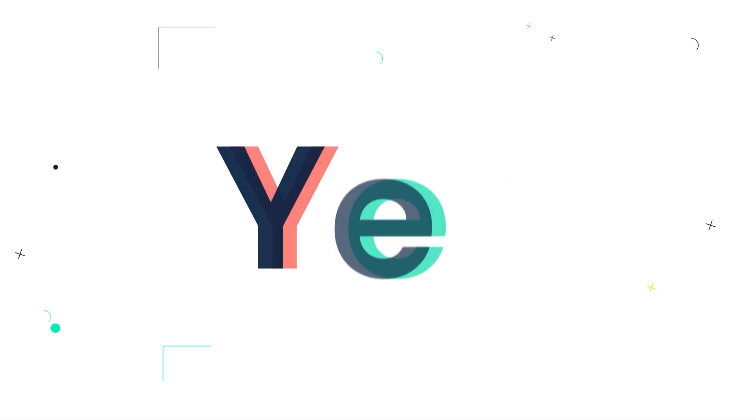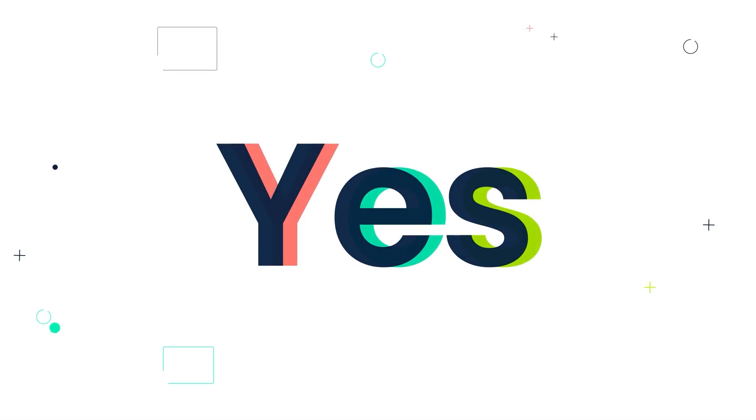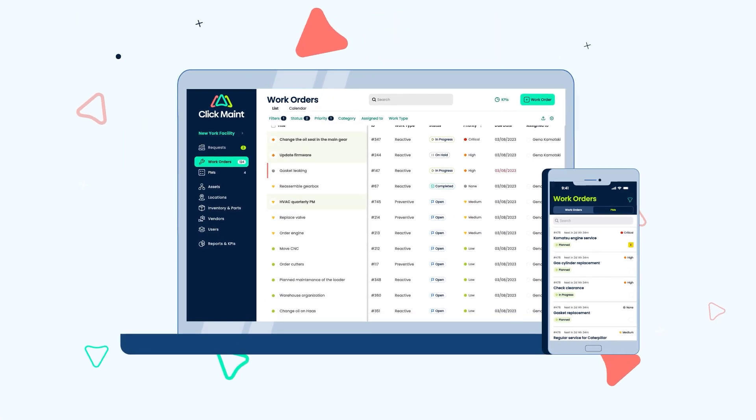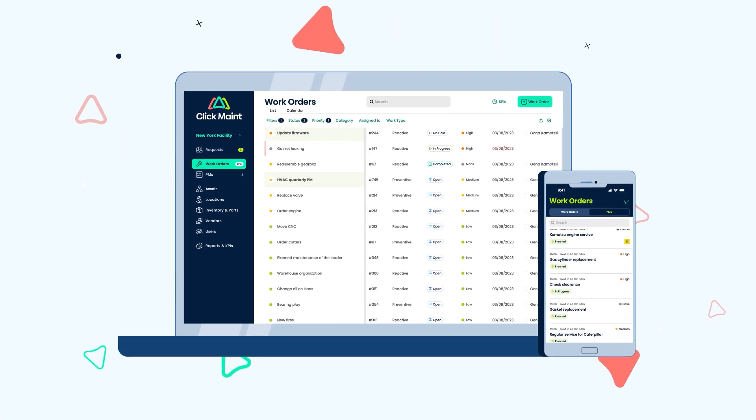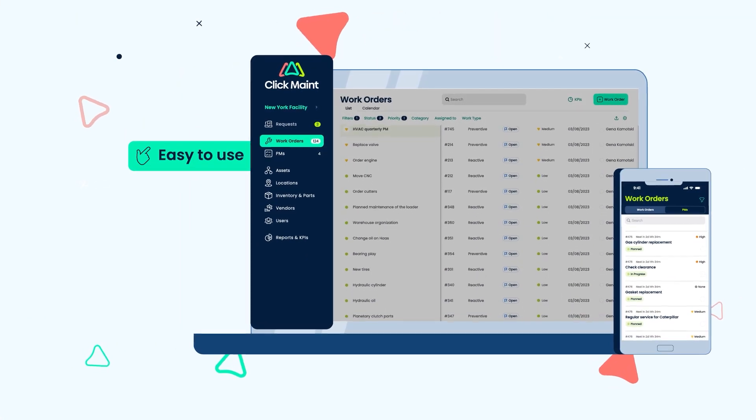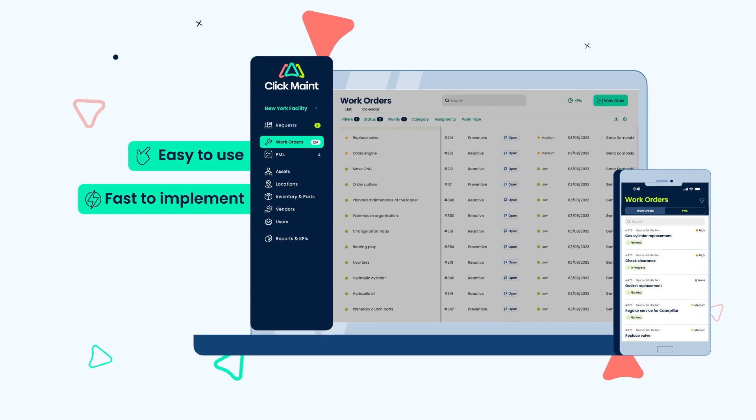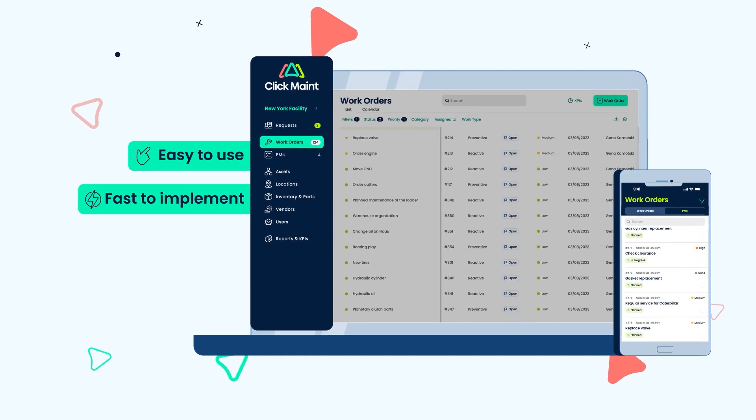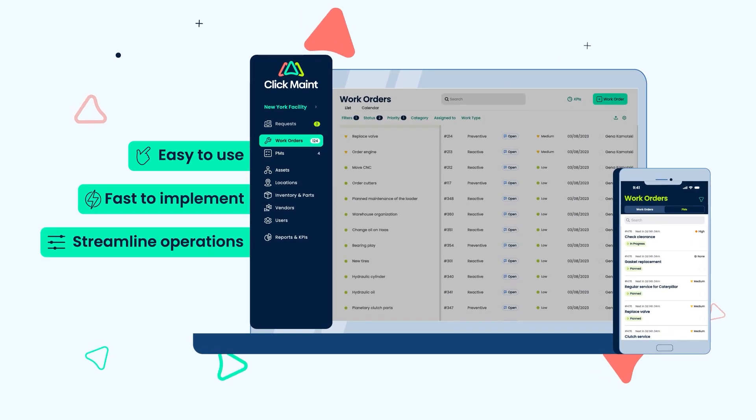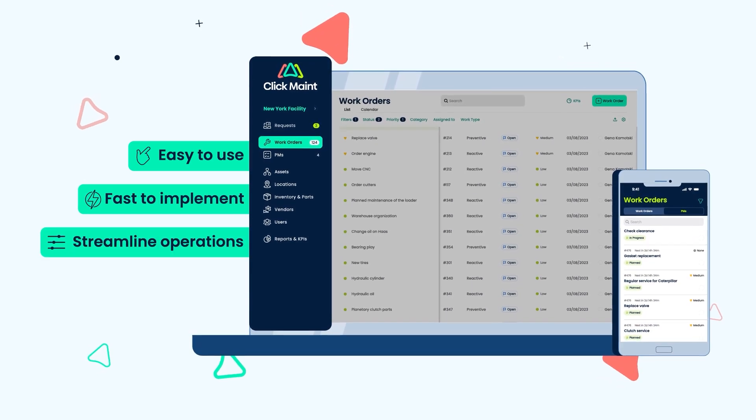If the answer is yes, it's time to check out ClickMaint. ClickMaint is a modern maintenance management software that's easy to use, fast to implement, and has all the necessary features to streamline your maintenance operations.